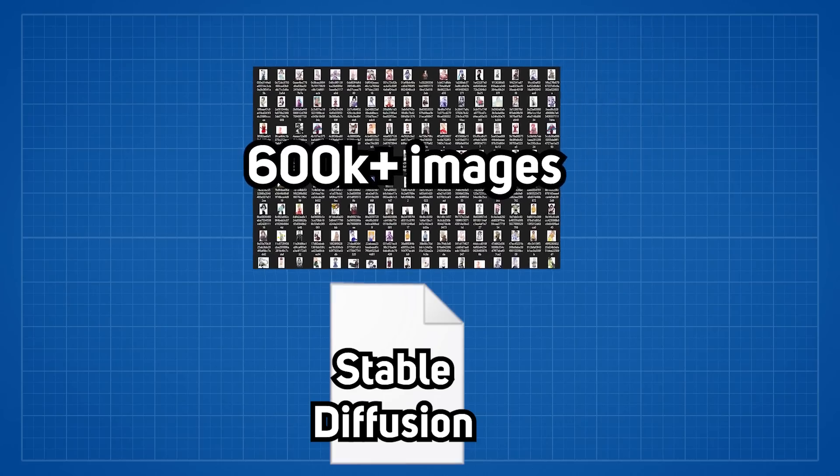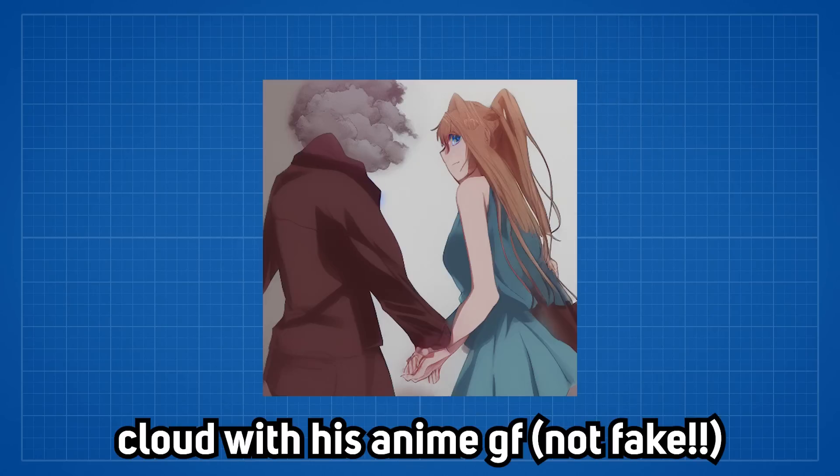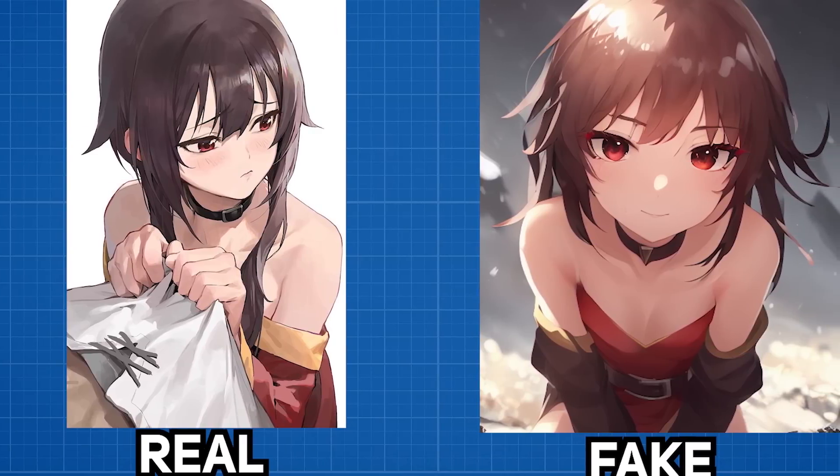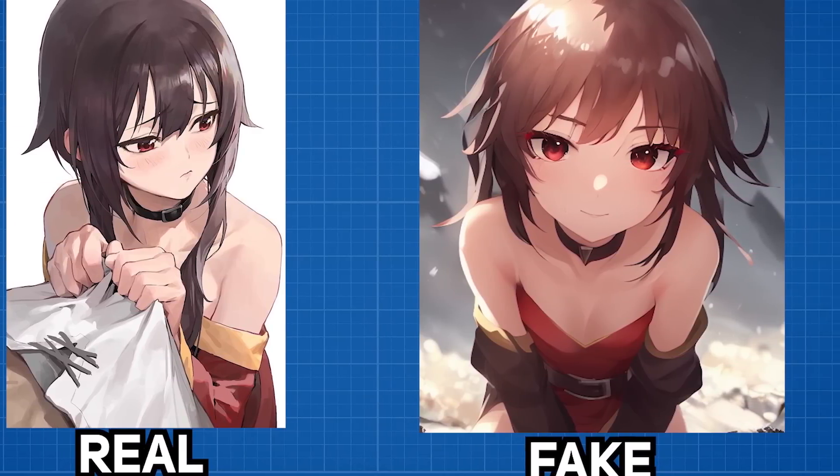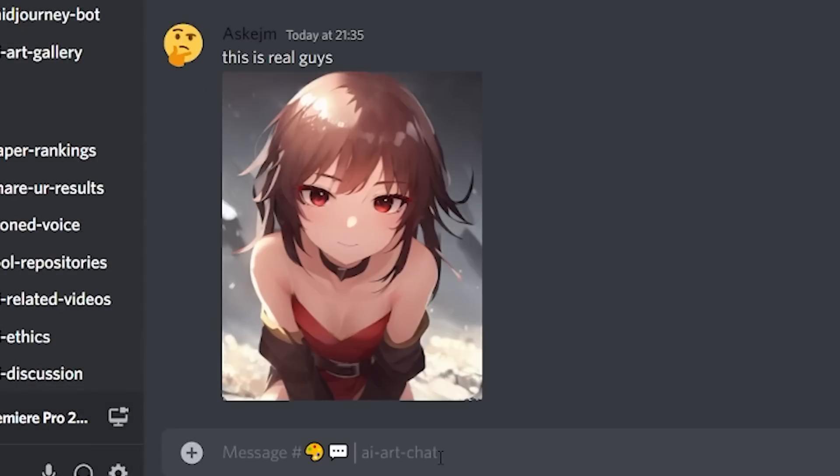And even without Dream Booth, the newest fine-tuned model Waifu Diffusion version 1.3 that trained on 600k art illustrations on top of the original Stable Diffusion model still has really high quality and coherency which has results that can easily deceive and be passed on as non-AI art.